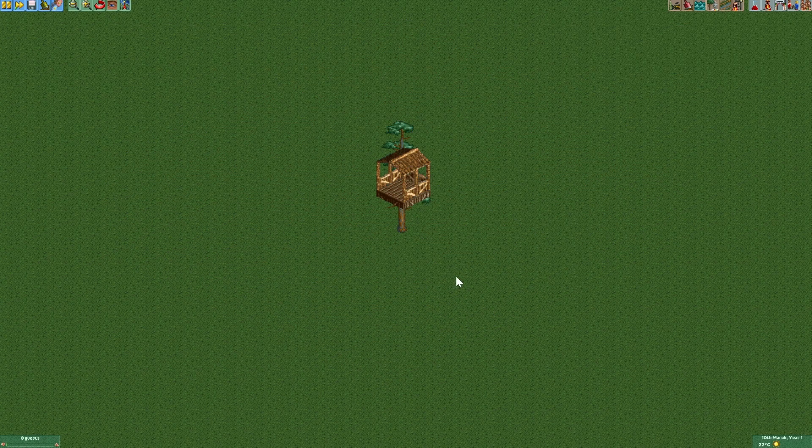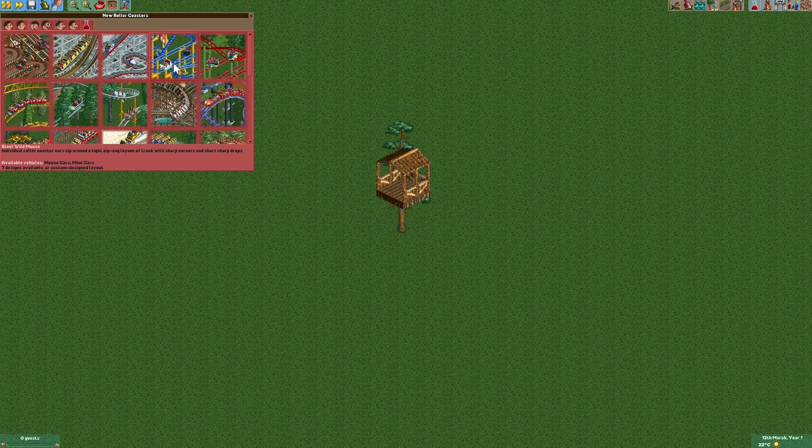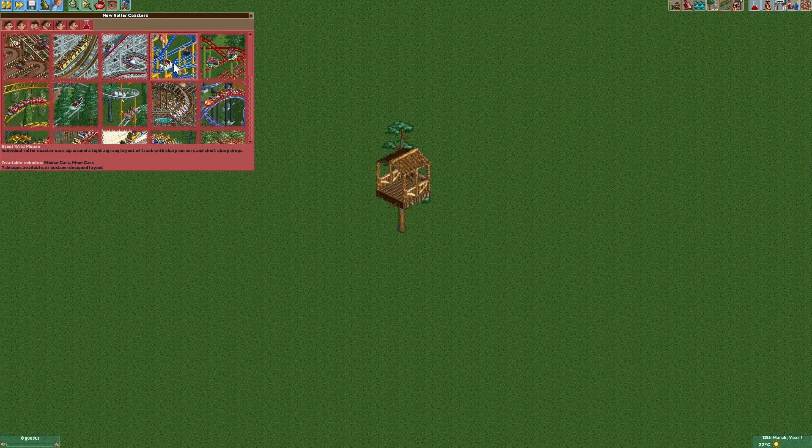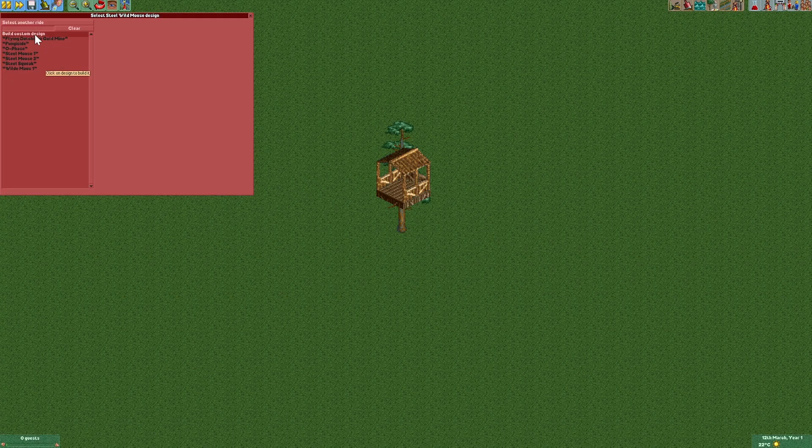The next thing we've got to do is add a ladder to get into the tree house. We'll build our ladder by using the steel wild mouse like that.